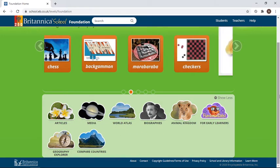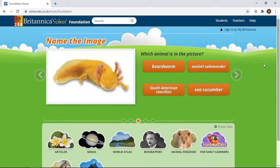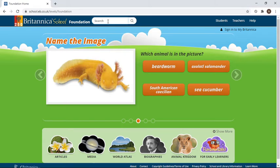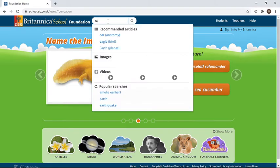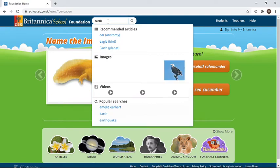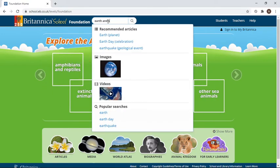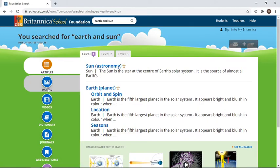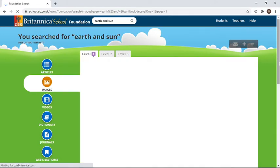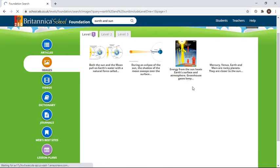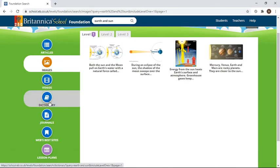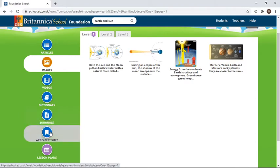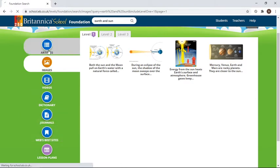We're not going to look at all of them today. What I want to show you is how to do research. For our science project about earth and the Sun, I click on the search button, type in 'earth and Sun,' and press enter. It gives me articles, images, videos, the dictionary, journals, and the best websites.